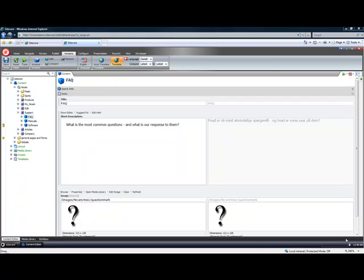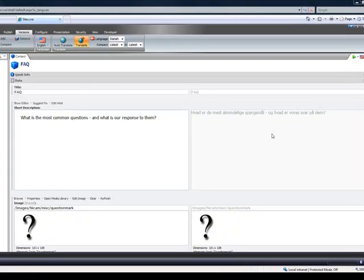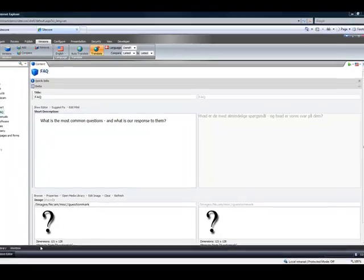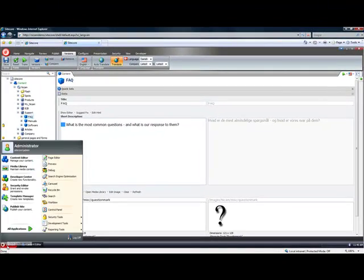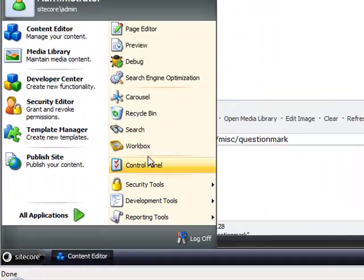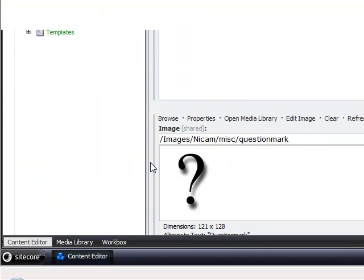Welcome back to the second video showcasing the translator module available on the Sitecore shared source library. What we're going to do here now is add in a few more languages. The way to add a language is to click on Sitecore and then click the control panel.